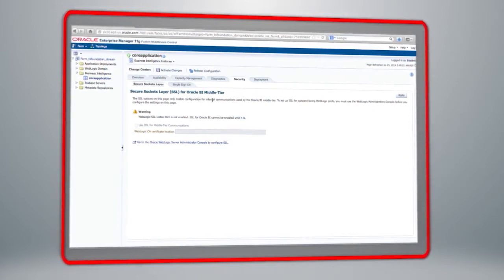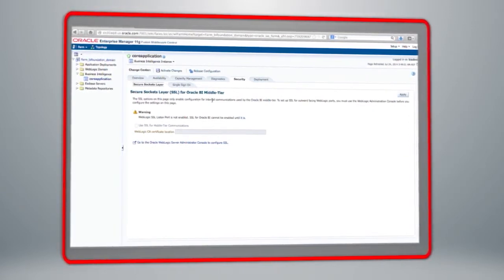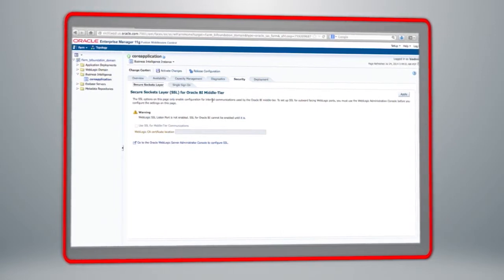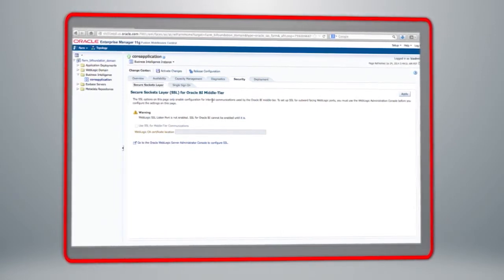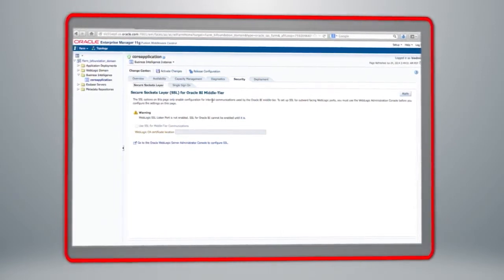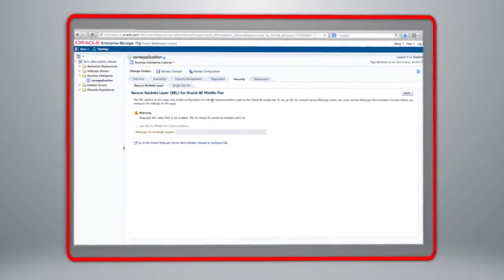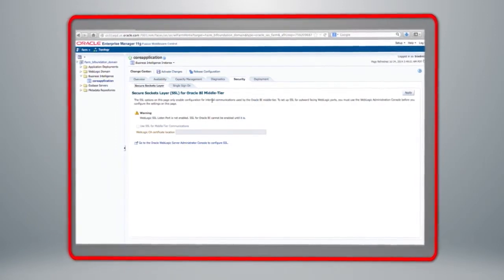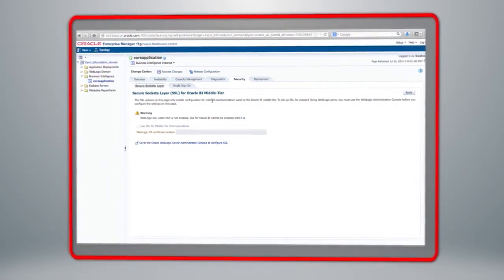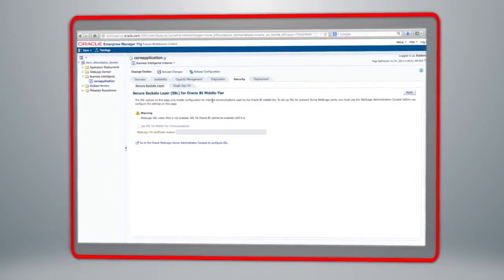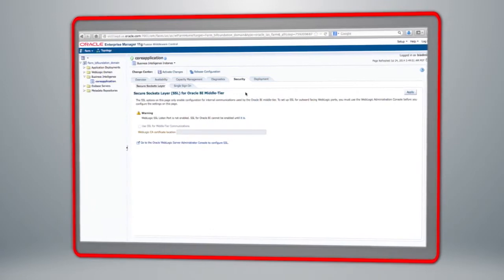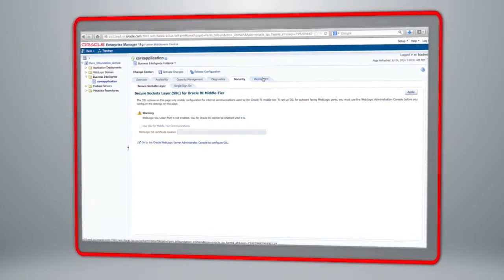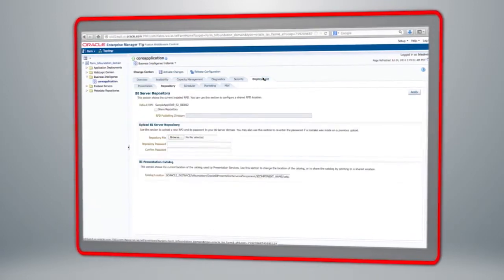In this particular case, SSL is set only for internal communications by the Oracle BI middle tier. If you wish to set up SSL for the outward-facing client-server communications, you would do that within the WebLogic Administration Console.